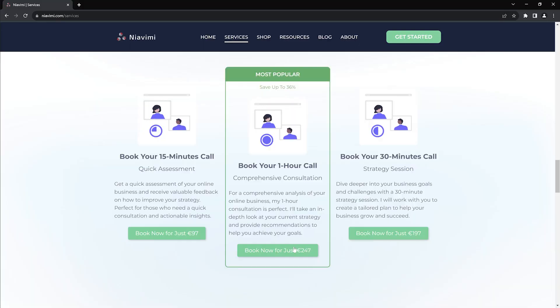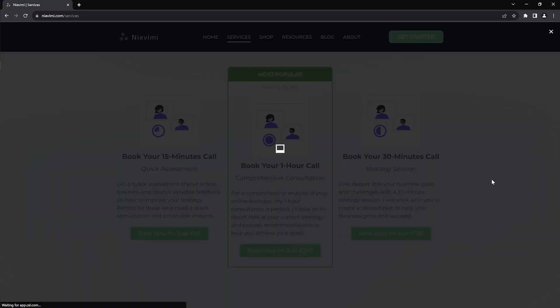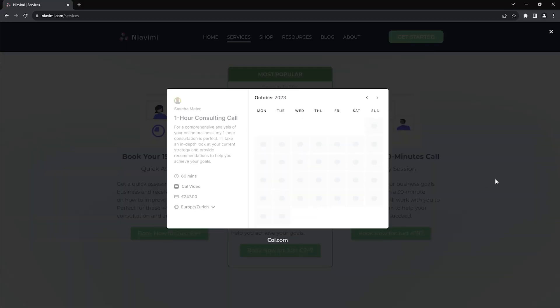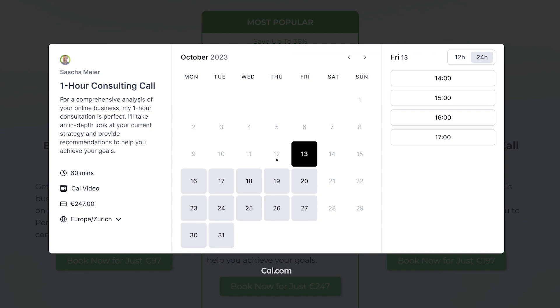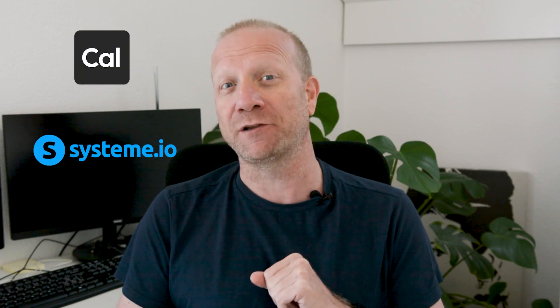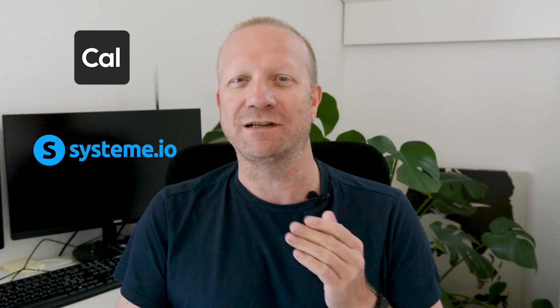Using a scheduling tool to offer your leads, clients or colleagues a convenient and fast way to book free or paid meetings, appointments or events with you is a must-have if you run an online business. This is how you can integrate and embed cal.com in different ways in any of your Systeme.io landing pages, files, blogs or websites.